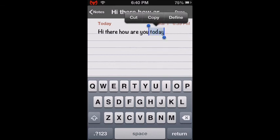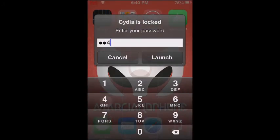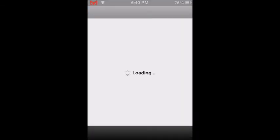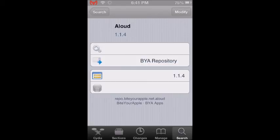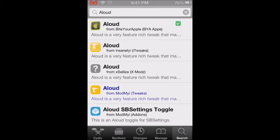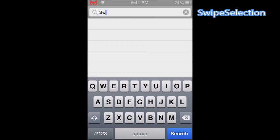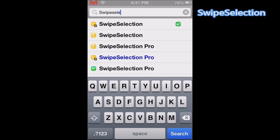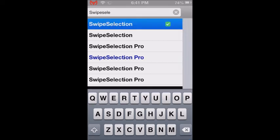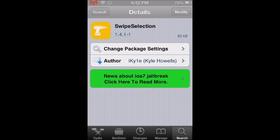I find that this is easier than doing it the old way. In order to get this tweak, go to Cydia, go to search, and type 'Swipe Selection'. Select the first one — it is version 1.4.1-1. Click where it says install (for me it says modify), and then confirm.